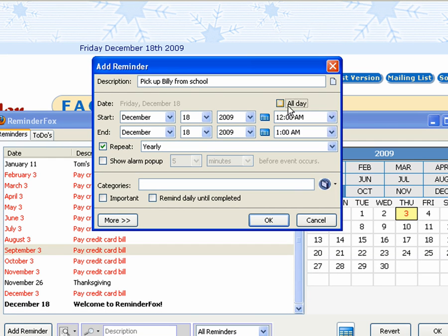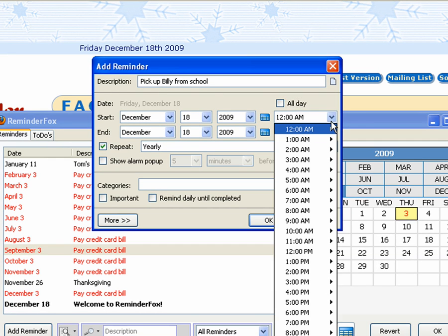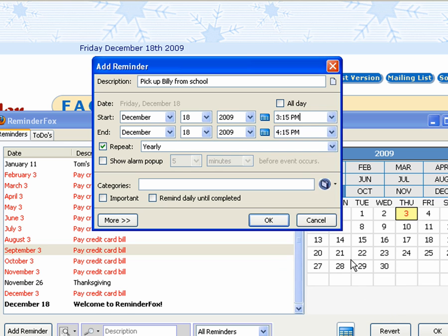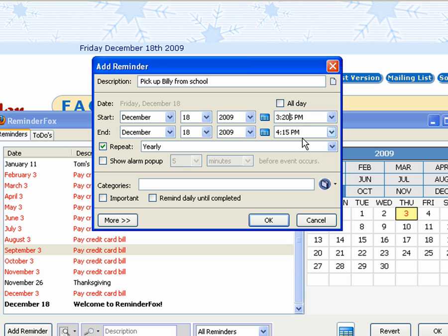We'll add another reminder and select a time. Say pick up Billy from school. So we want to do this at 3:15 on certain days of the week. You can actually type in any time there. We'll say 3:20.